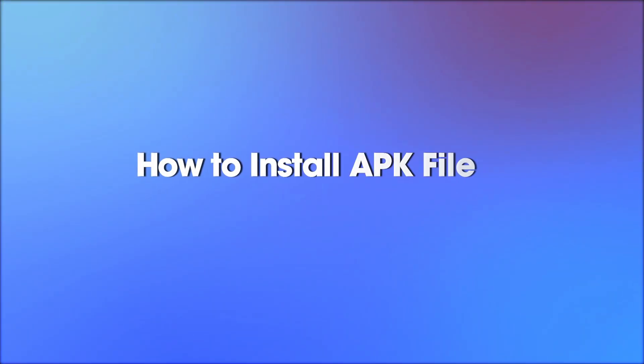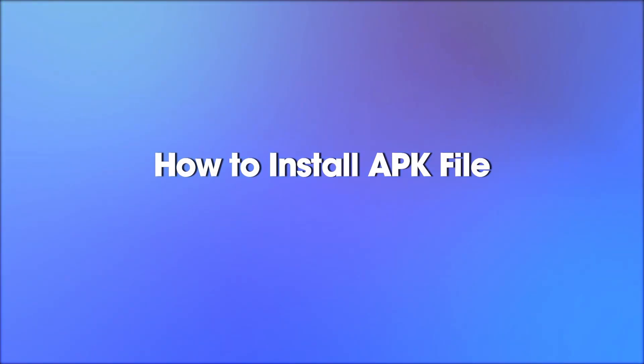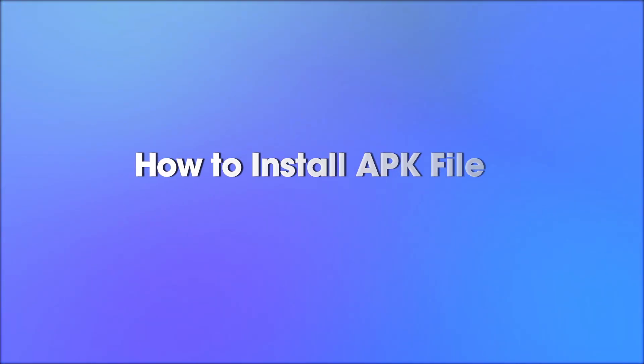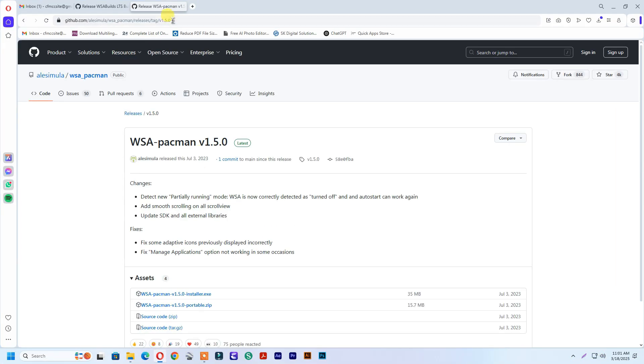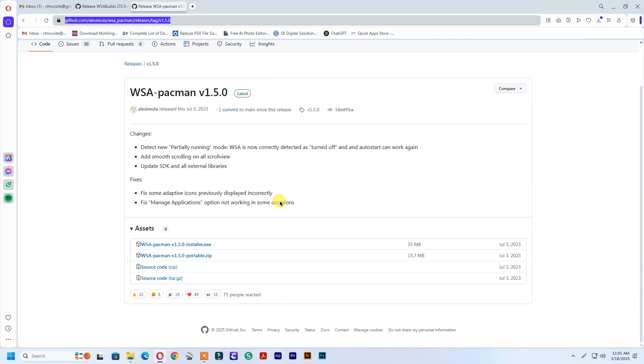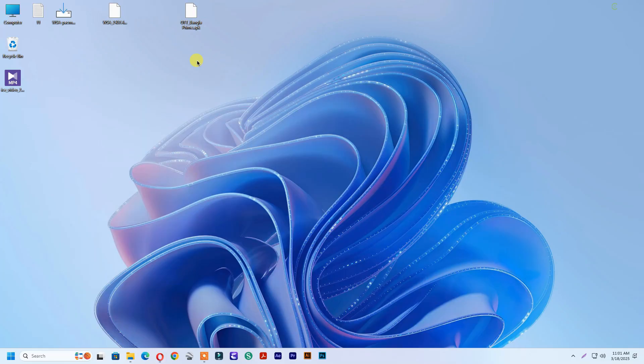How to install APK file. Now go to your browser and go to this link, link below in the description. Download WSA Pacman. I already downloaded the file.